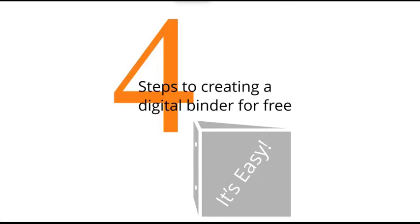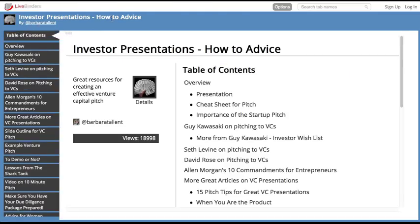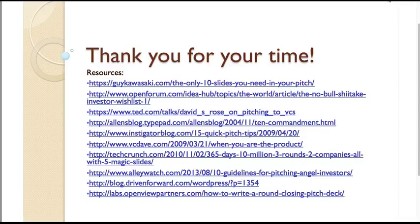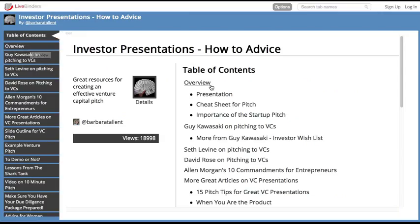I was doing a presentation on how to create investor presentations, and this is my binder that I did for that. Instead of at the end of my presentation giving people a long list of links, I put everything together in this nice binder and we automatically generate